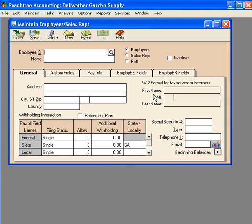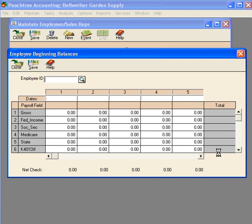To set up beginning balances, come down to the lower right-hand corner and click on the beginning balance button. This brings up the employee beginning balances window.